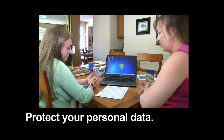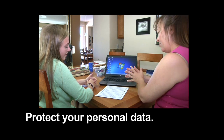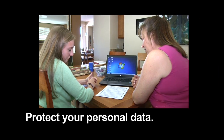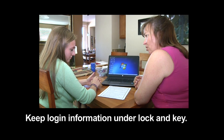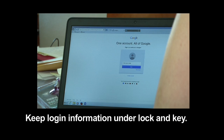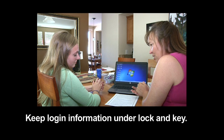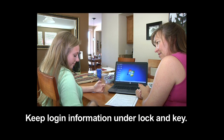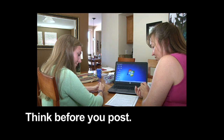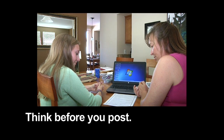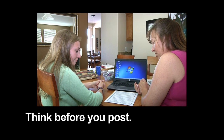Protect your personal data — don't disclose your personal address, phone number, or password. It sounds like you don't do that anyway. Keep login information under lock and key. How do you manage your passwords and login? You have two email addresses, two Google accounts plus an AOL account, Instagram — and you just keep those in your head? Yeah. Think before you post — once something gets posted it can be difficult to remove. If you don't want a potential employer or college seeing something, don't post it.